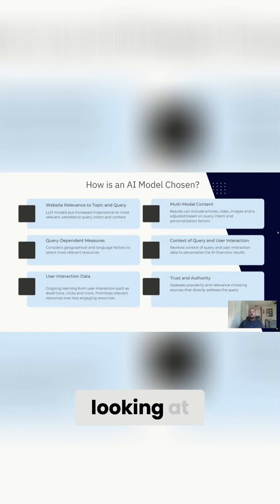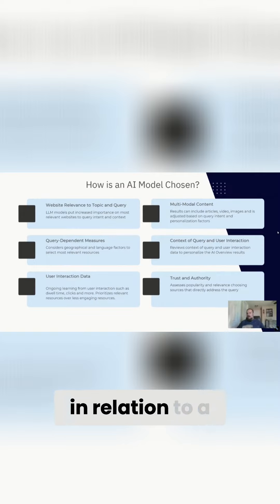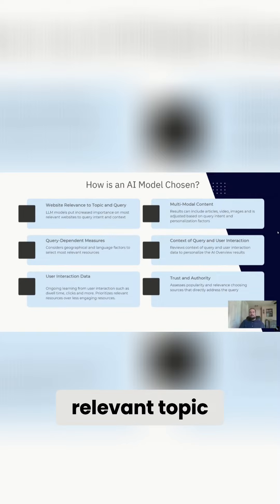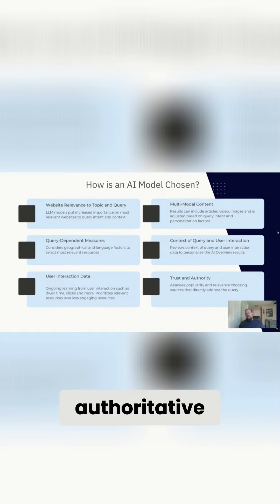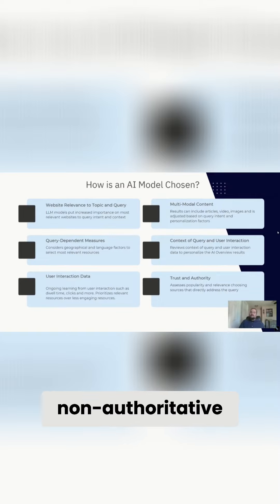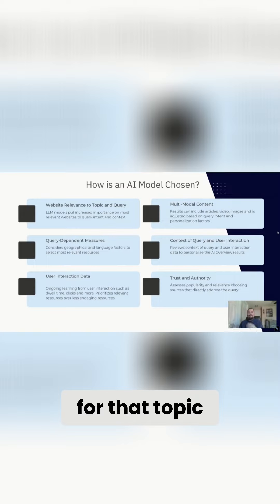Google is looking at your overall document corpus in relation to a relevant topic and judging how authoritative your site is or non-authoritative your site is for that topic.